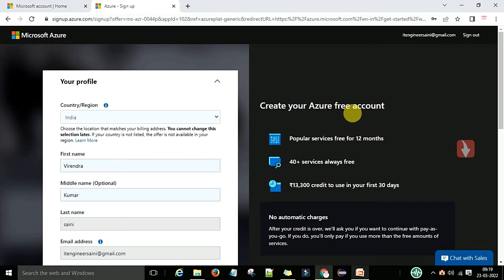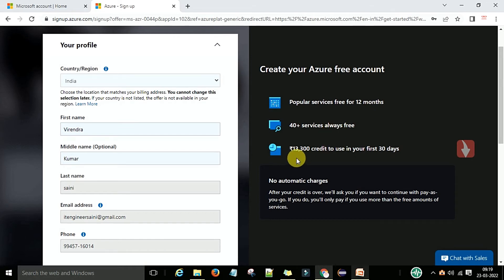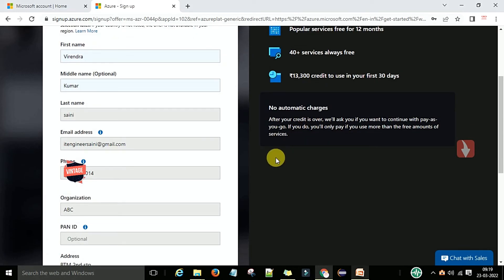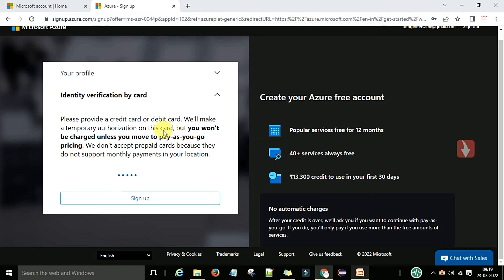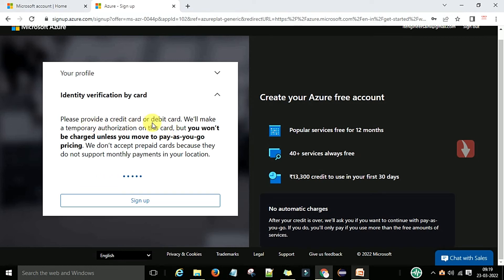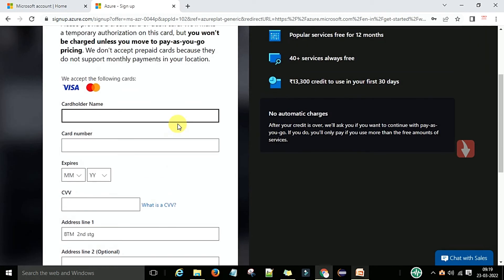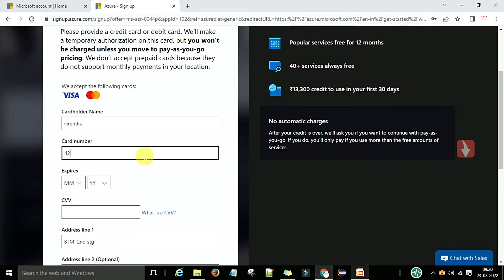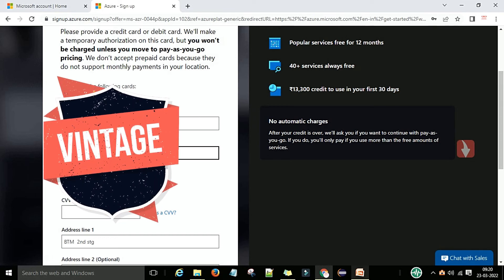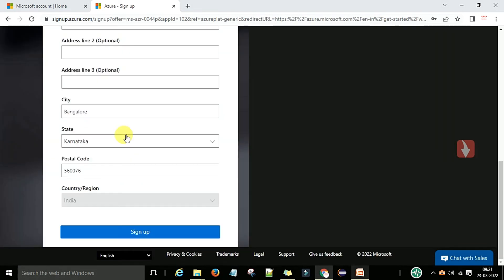The free account includes popular services free for 12 months, 40+ services always free, and 13,300 credit to use in your first 30 days — with no automatic charges. Next, you will need to provide your credit card or debit card for identification. Enter your card number and debit or credit card details, then click the sign-up button.